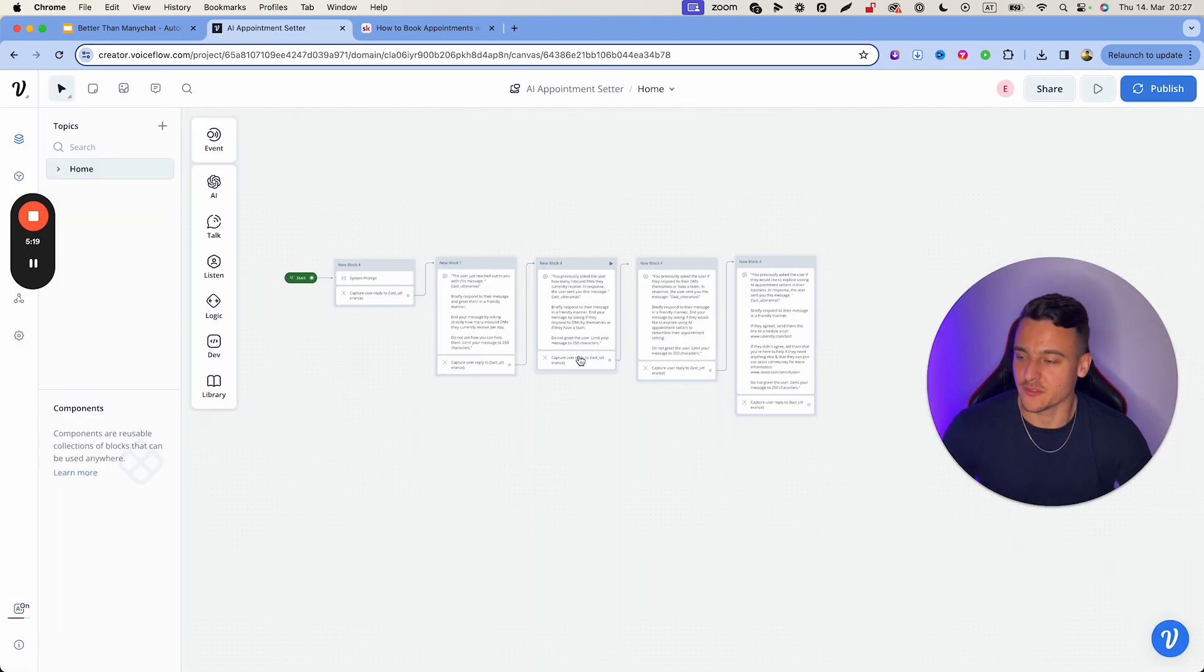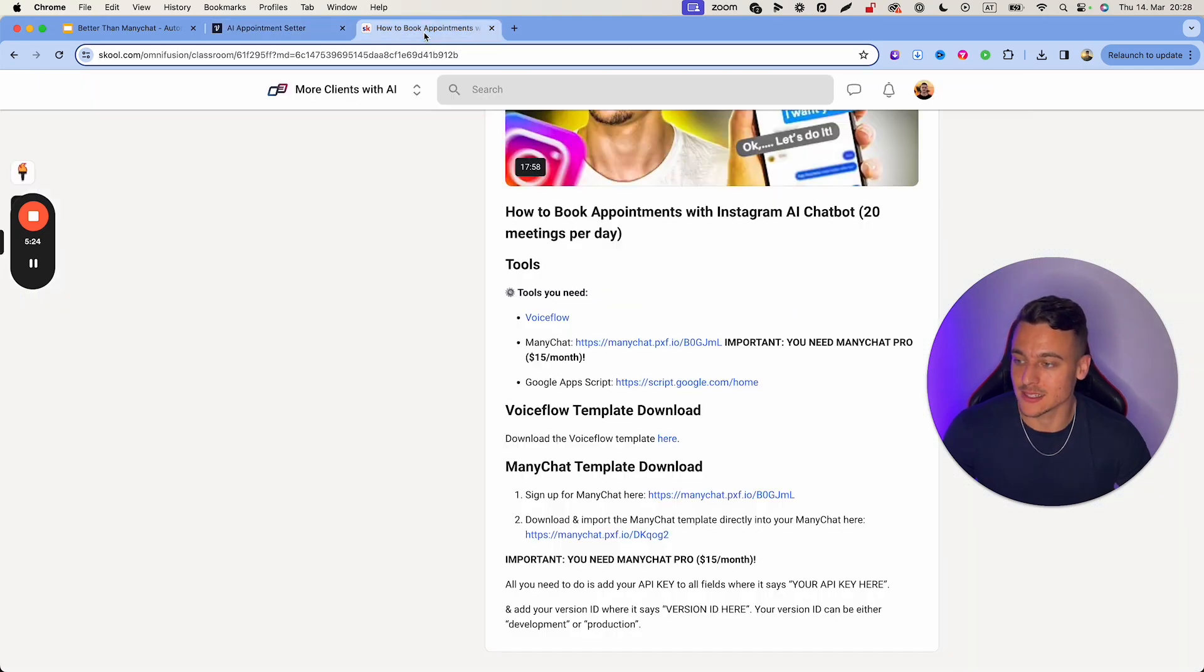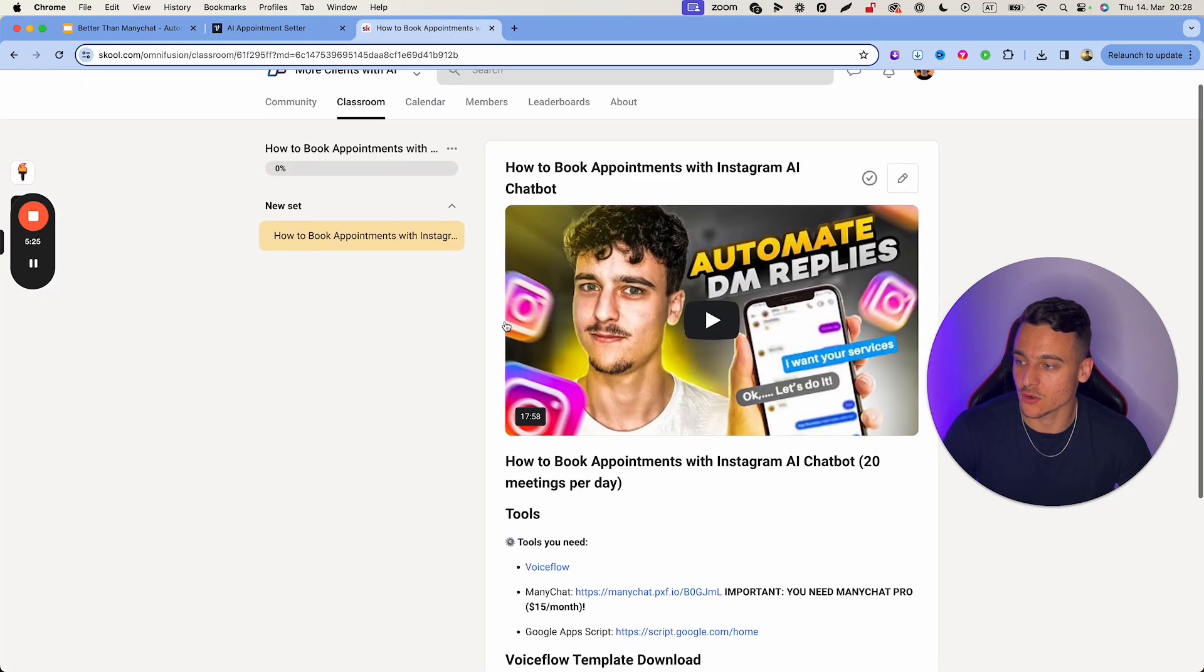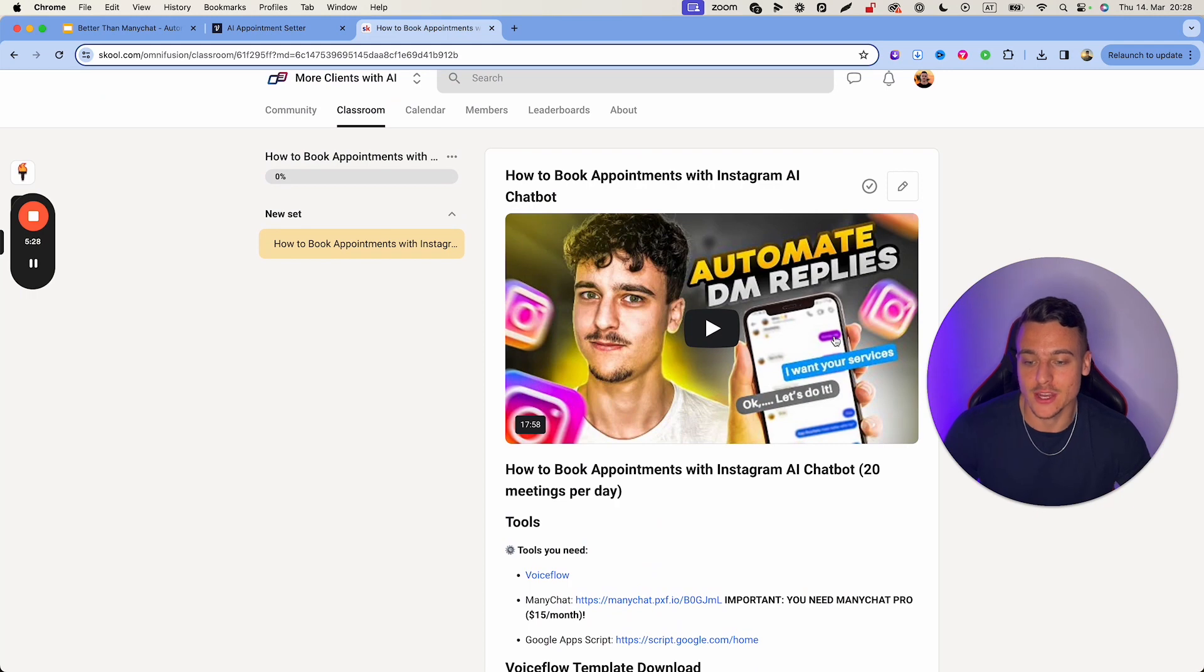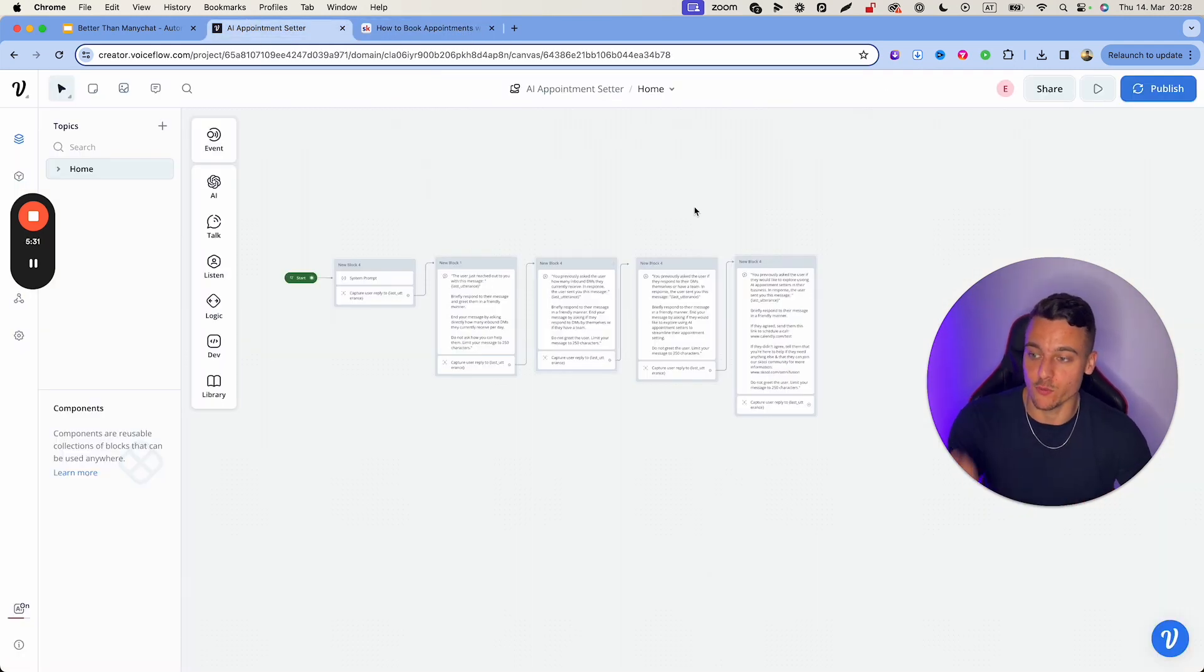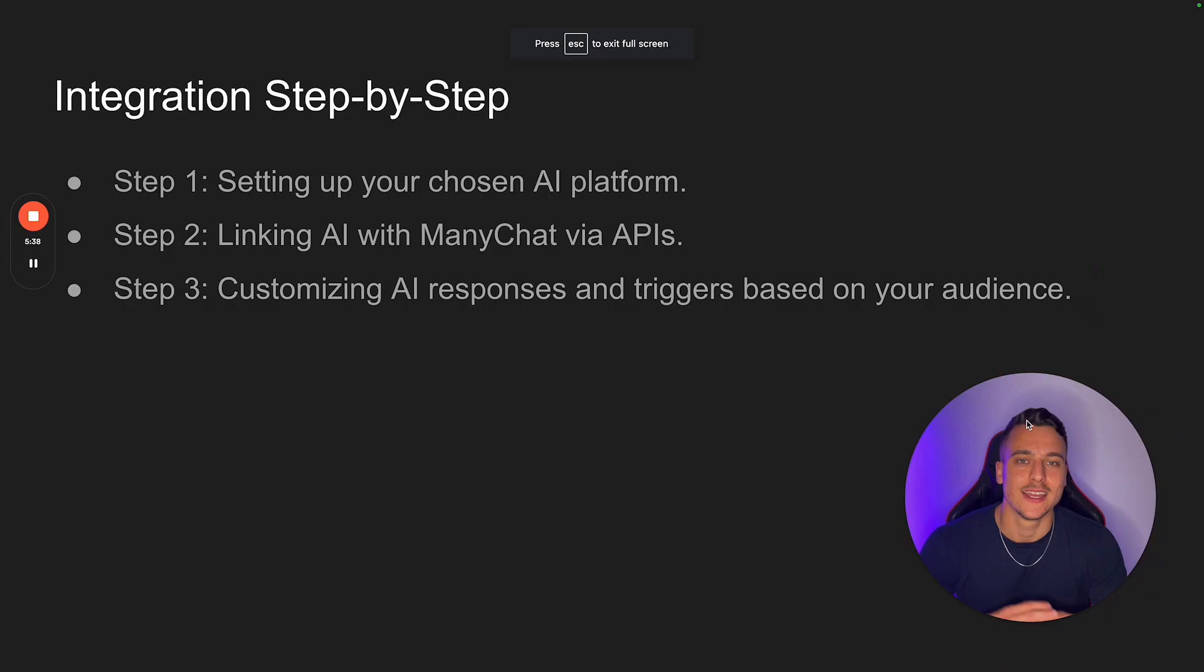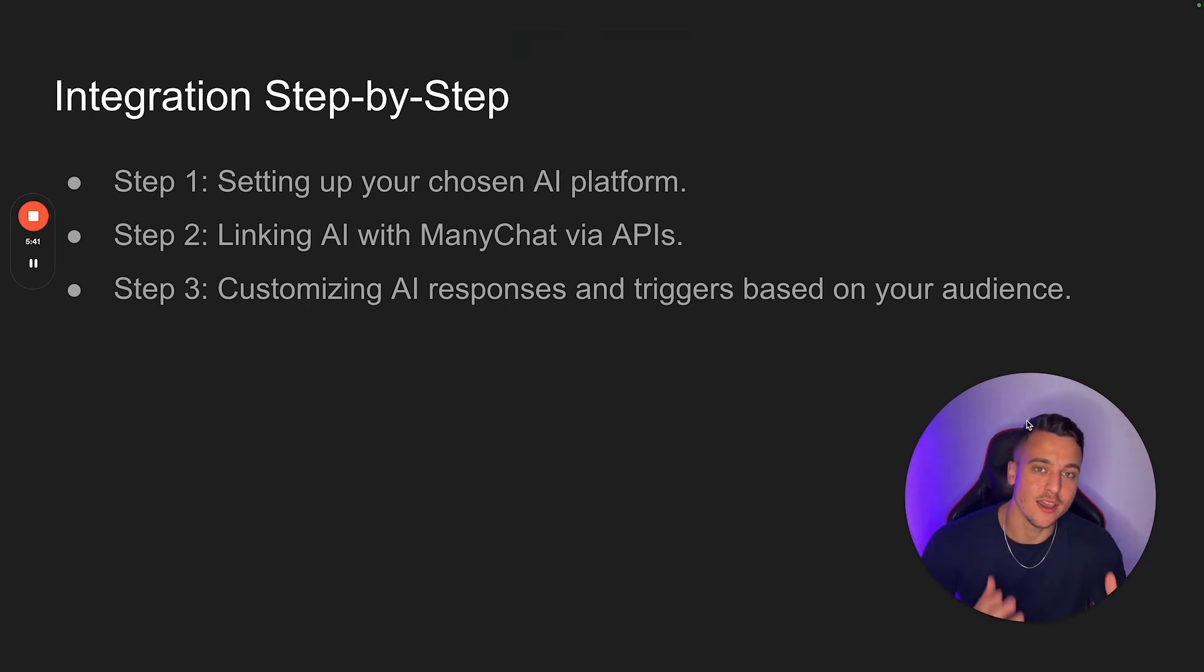You then have this template right here where you can adjust your own AI appointment setter. It's very basic to set up. If you guys are inside of the classroom, there's actually a 17 minute video right here where I explain exactly how you can customize this voiceflow template. Now, once you have set up your voiceflow template and your AI appointment setter, the next step is going to be to link your AI to many chat through APIs.